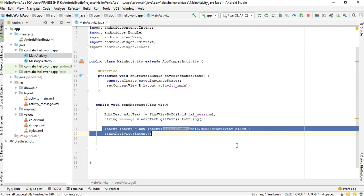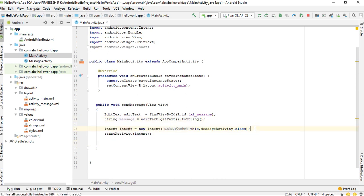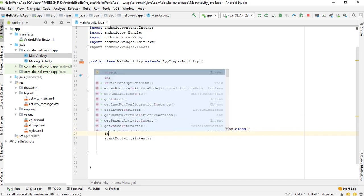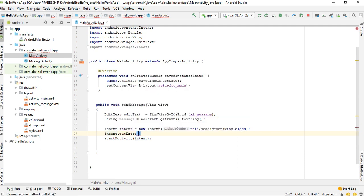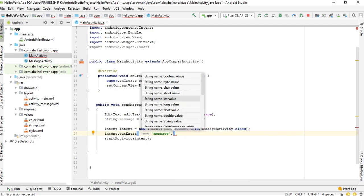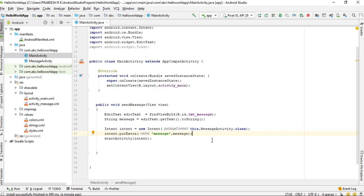We created an intent to start the second activity and started it using the startActivity() method. Now we have to attach the message to the intent object. Use intent.putExtra() — the first parameter is the key for the message, and the second parameter is the data, which is available in the variable 'message'.